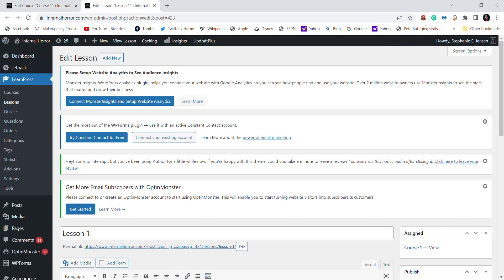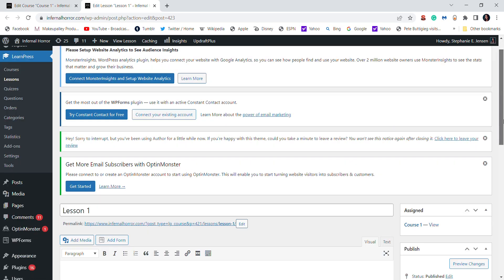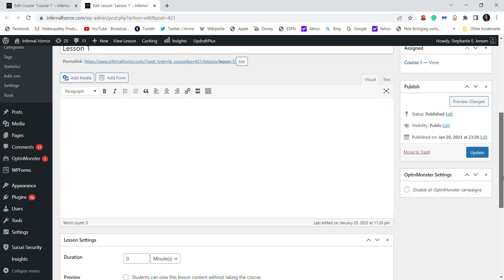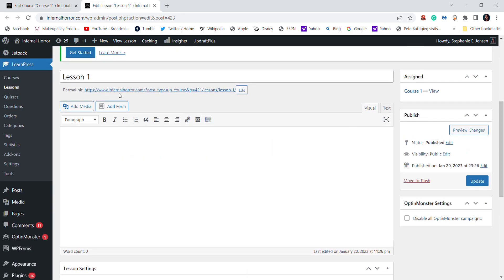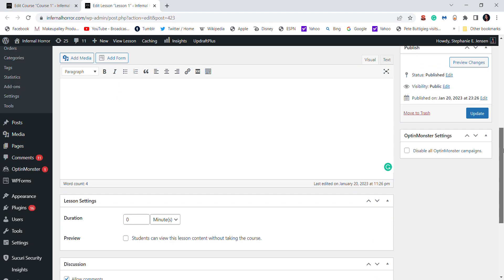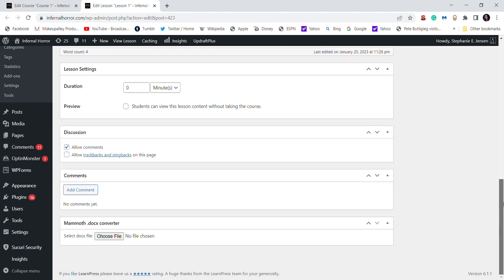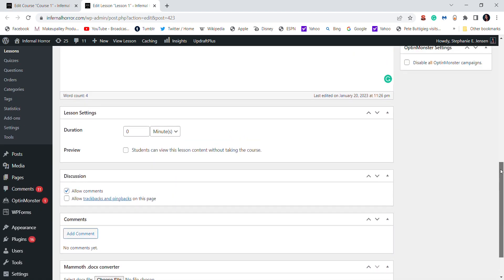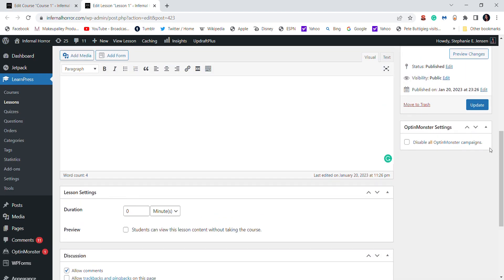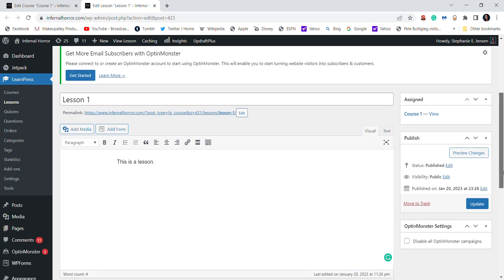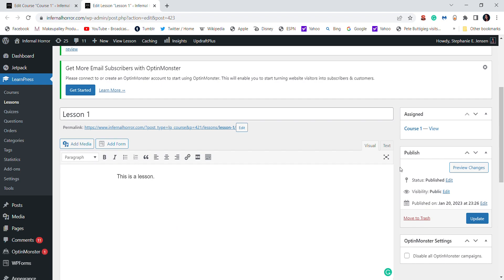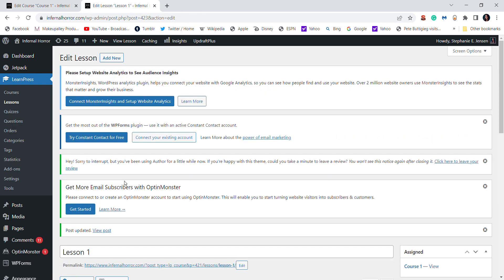So when you click lessons, see it says Lesson One, you can add your lesson content. Again, you can add pictures and video. You can even set different, like if there's a time limit on your quiz, if you're allowing students to preview your lesson, there are some other customizations. And then you click update or I'm going to click update just so I can save that little bit of content.